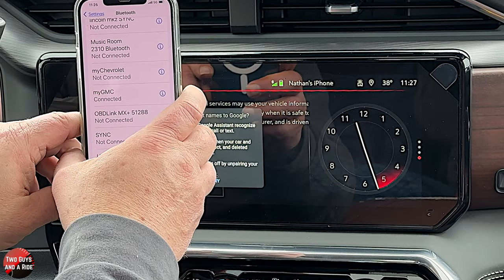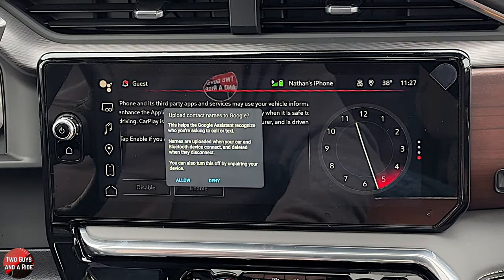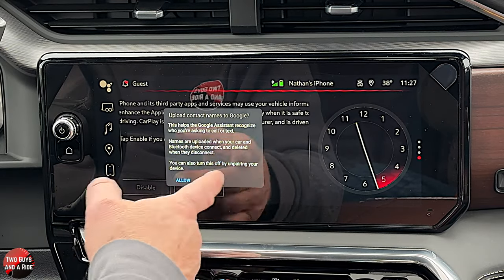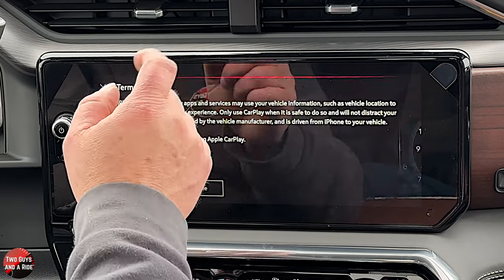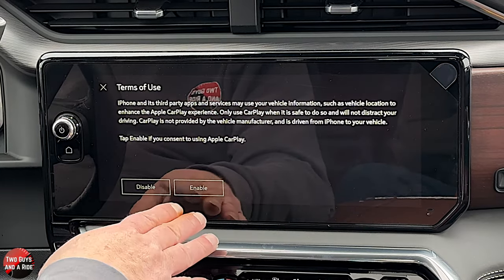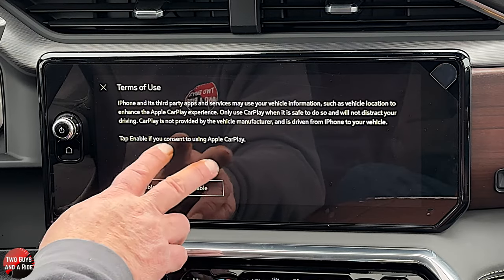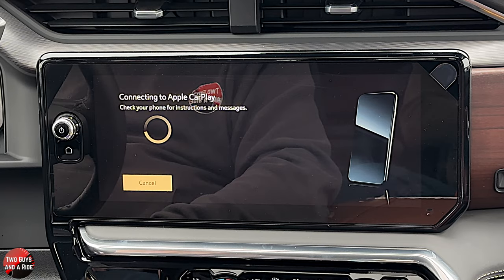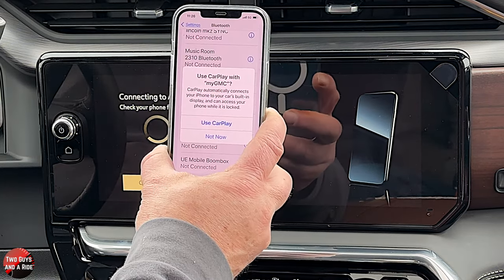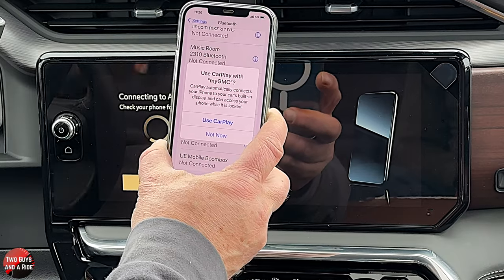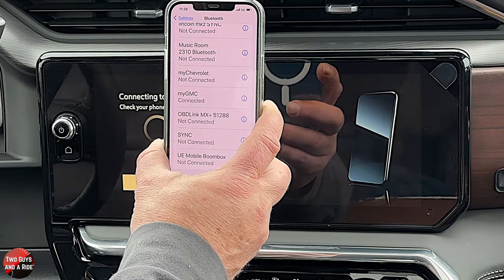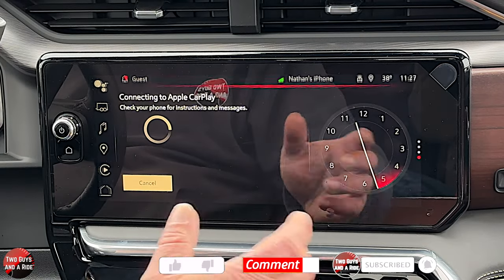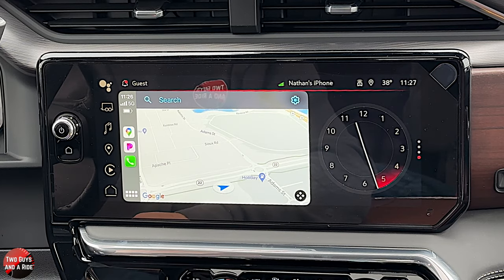It asks if I can upload contact names to Google — you can choose allow or deny. Then it wants you to enable or disable Apple CarPlay; you want to click Enable. Then on your phone it's going to say 'Use CarPlay with my GMC' — click Use CarPlay. From that point on, you can shut your phone off and put it away because it will work on a locked screen.